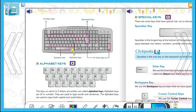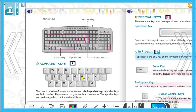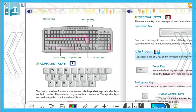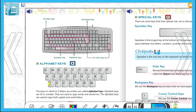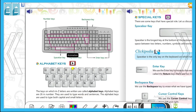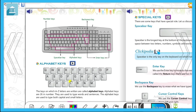Let's start about alphabet keys। Alphabet keys A to Z होती हैं। Keyboard में ये एक line में नहीं बल्कि इस तरह put होती हैं। The keys on which A to Z letters are printed are called alphabet keys। Alphabet keys are 26 in number। They are used to type words and sentences। The alphabet keys are used to type both capital and small letters — यानि इनसे आप capital और small दोनों लिख सकते हो।